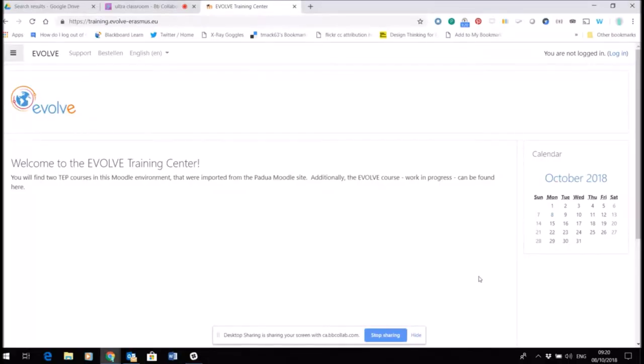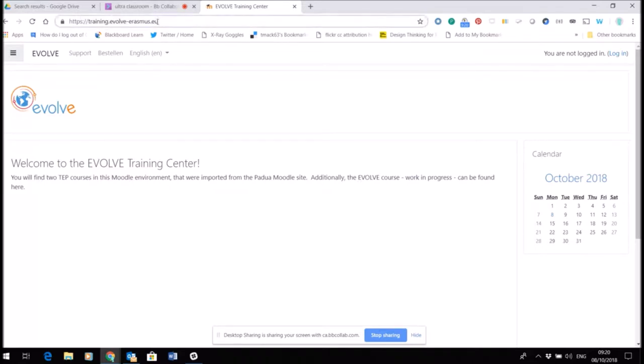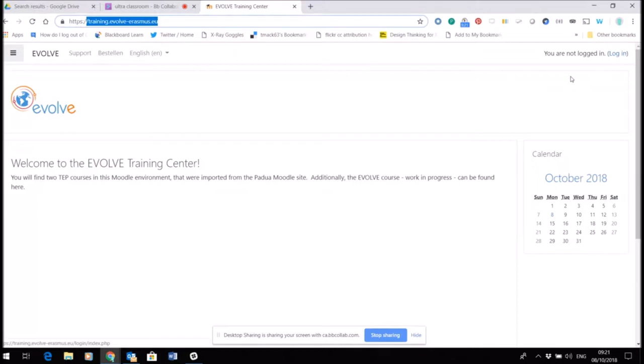Hello, I'm going to show you how to make your profile within the Evolve training Moodle site. Here you can see the URL at the top - I'm in the training site for Evolve as part of the Erasmus Plus program.